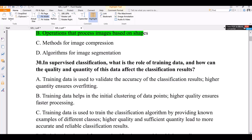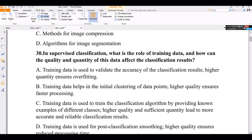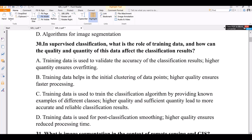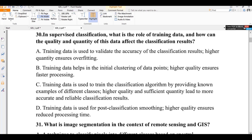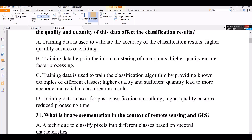Option C: The training data is used to train the classification algorithm by providing known examples of different classes. Higher quality and sufficient quantity leads to more accurate and reliable classification results. Option D: training data is used for post-classification smoothing; higher quality ensures reduced processing time.